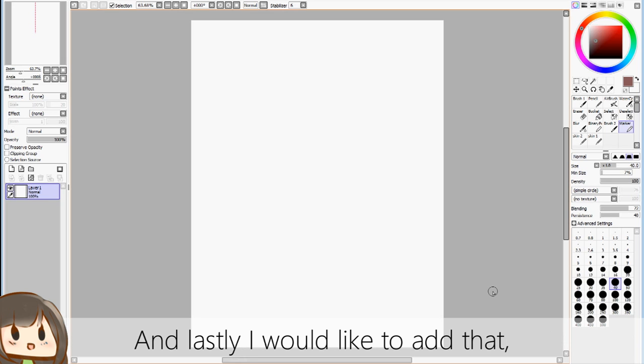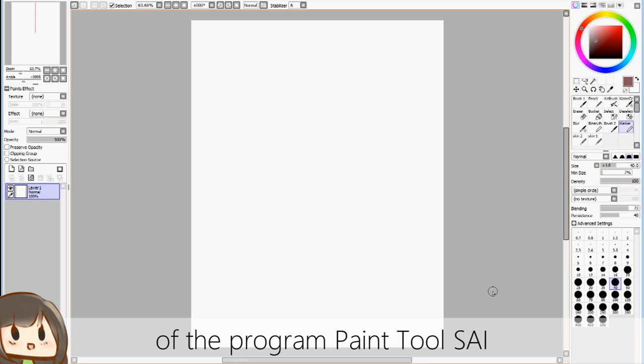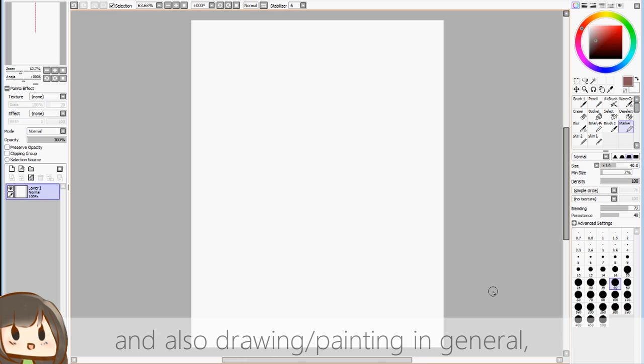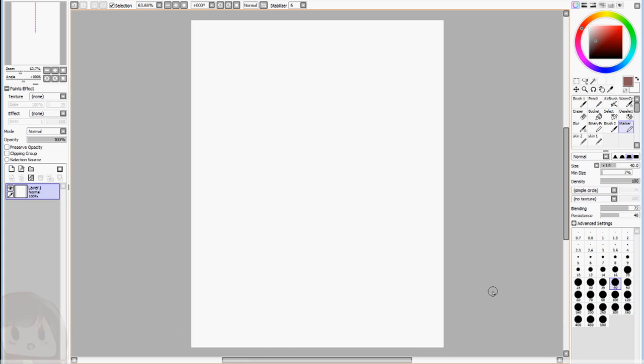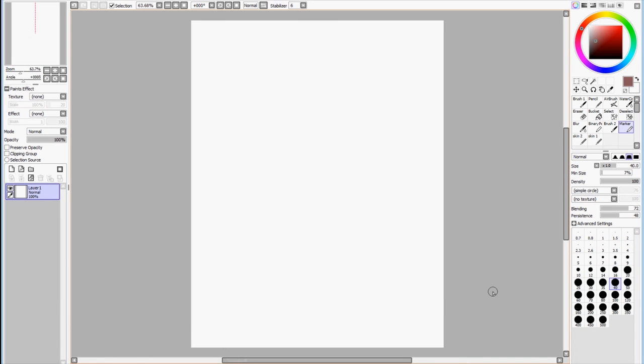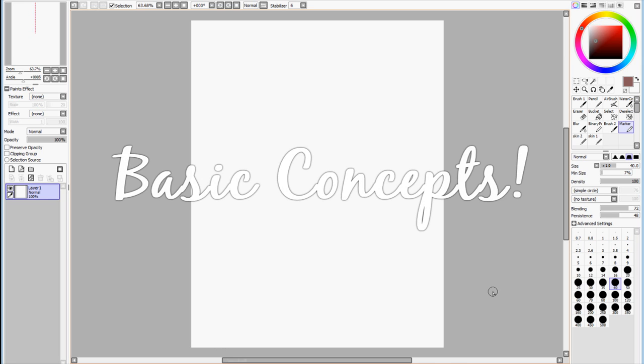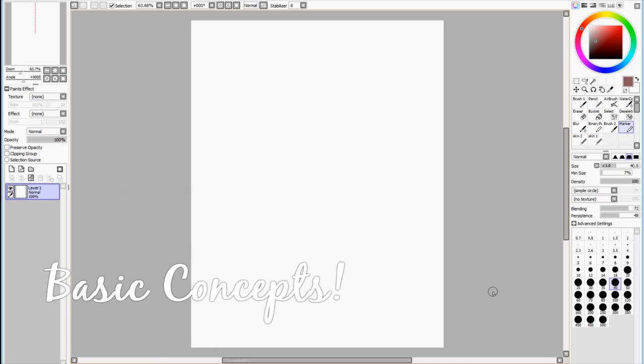And lastly, I would like to add that you do need some prior knowledge of the program Paint Tool Sai and also drawing/painting in general. Alright, having said all of that, let's get straight into the tutorial, and we're going to start with some basic concepts.